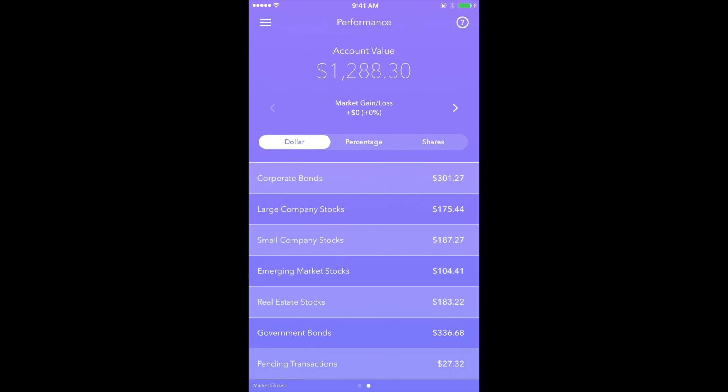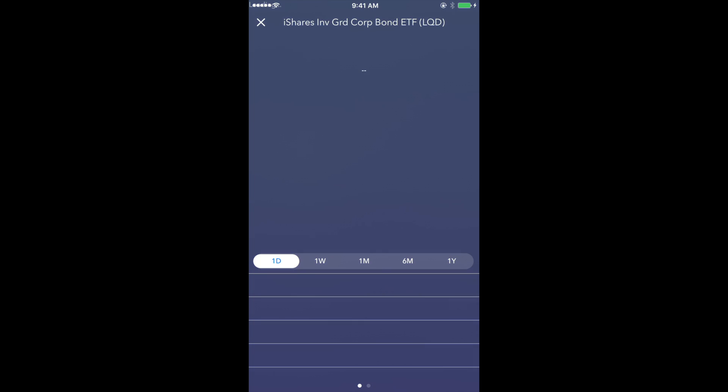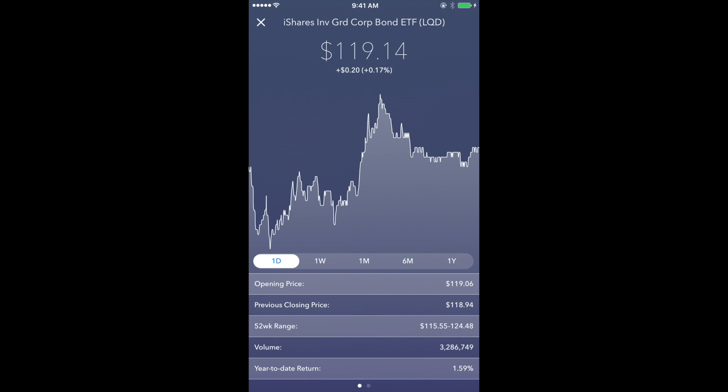you'll also get a view of the six ETFs that make up the portfolio. In addition to having a detailed view of the dollar amount, percentage, and number of shares that make up your portfolio,